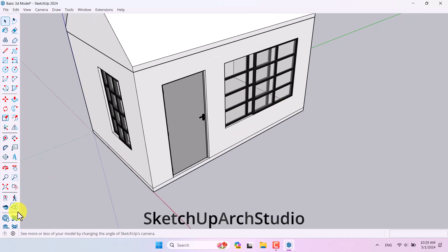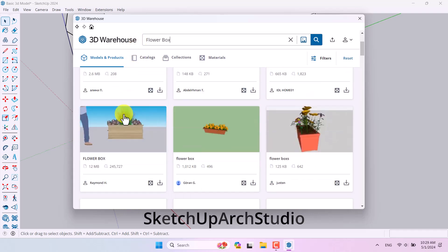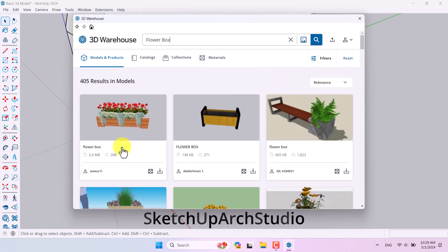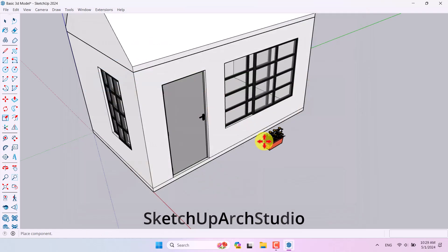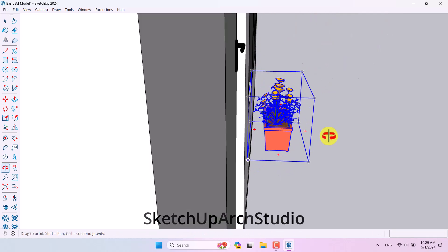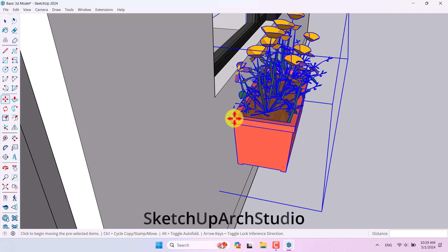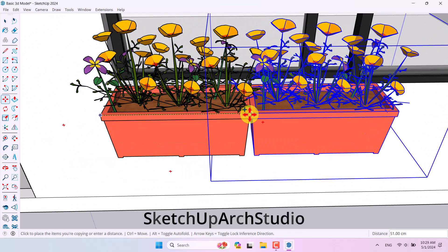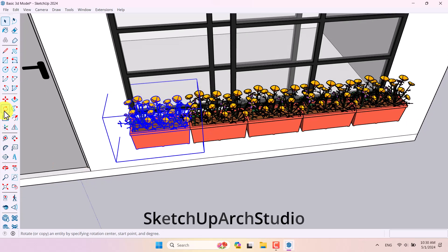For outside design, I open 3D Warehouse and search for 'flower box.' I find a good one and download it, then import it into the 3D model and move it into position. I hold the edge to snap it close to the model, then take multiple copies — about four times — to line them up along the facade.